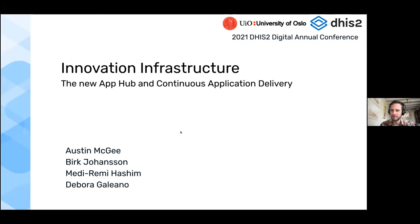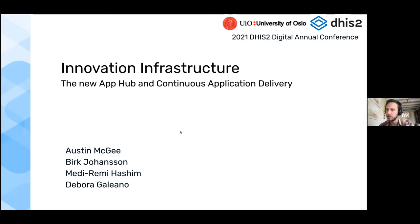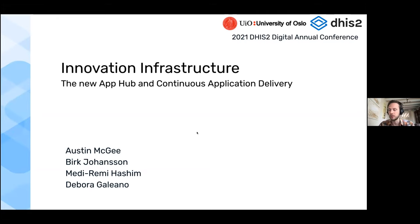My name is Austin McGee, I'm the deputy tech lead of DHIS2. I've been working for about three years with DHIS2 on application infrastructure and extensibility. Part of that is how we've gotten to a point where we can do continuous application delivery — providing core applications in a release cycle that is more frequent and more reactive than the typical server release cycle of every six months.